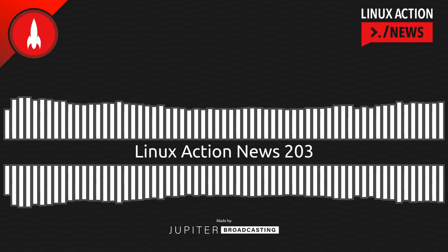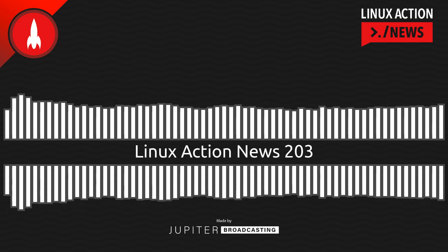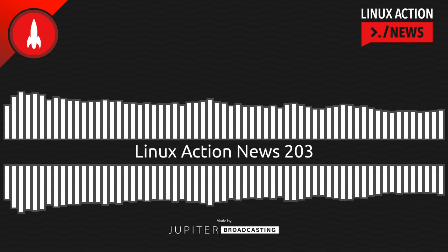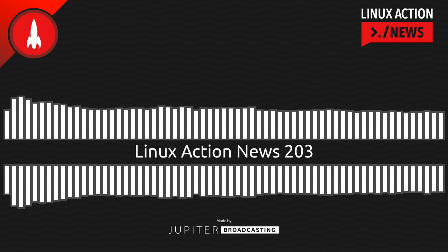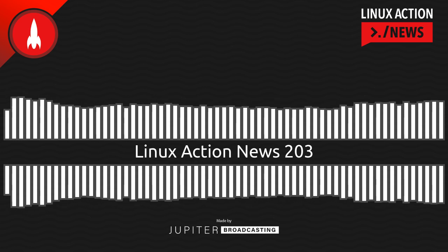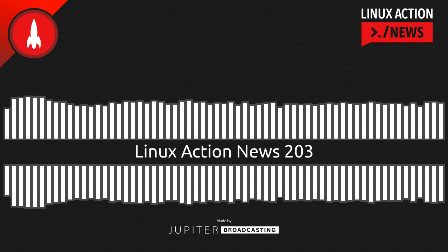So check out linuxactionnews.com/subscribe for all the ways to get new episodes, because we'll cover everything that happens in the world of Linux and open source. And linuxactionnews.com/contact for ways to keep in touch. And stay tuned for some exclusive content that we recorded during our trip. We'll have more details on that really soon. As for us, we'll be back next Monday with our weekly take on the latest Linux and open source news. Thanks for joining us. And that's all the news for this week.